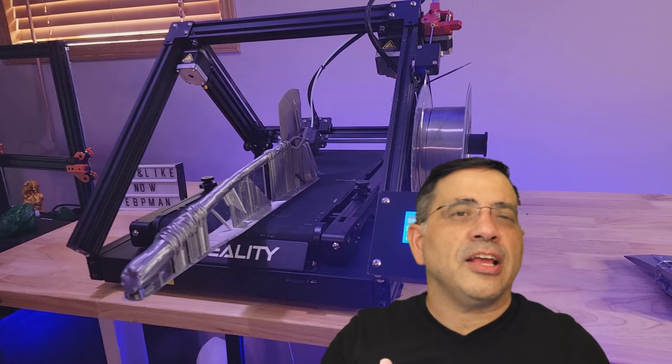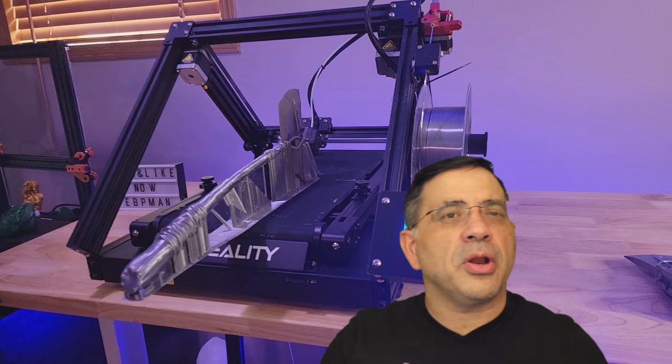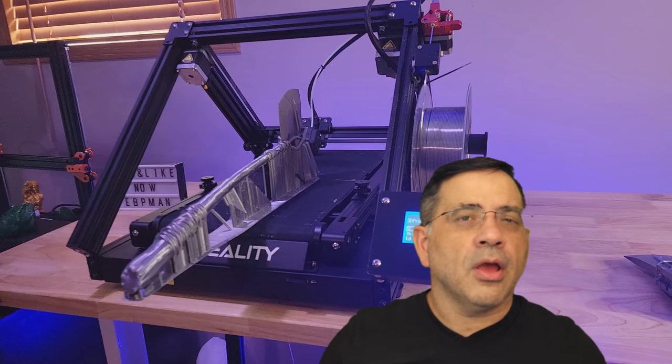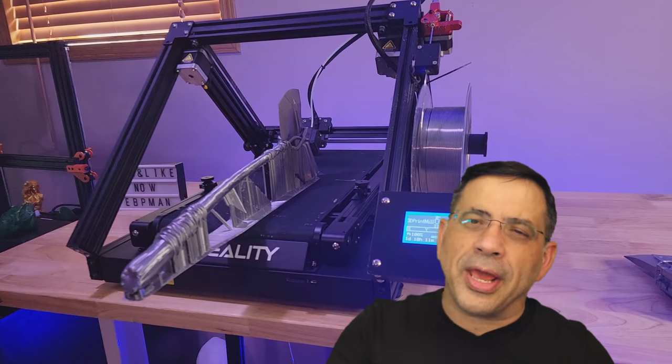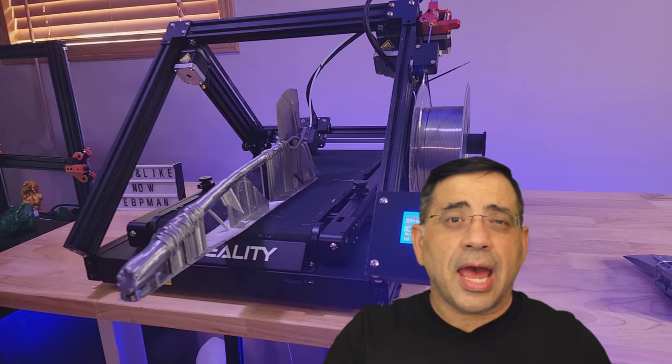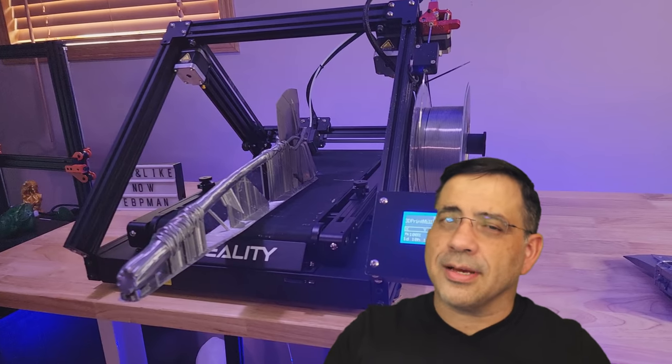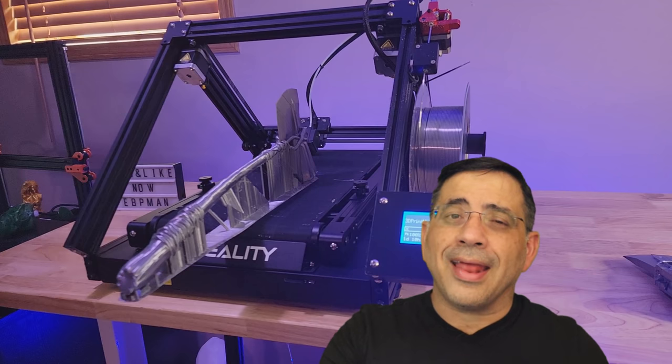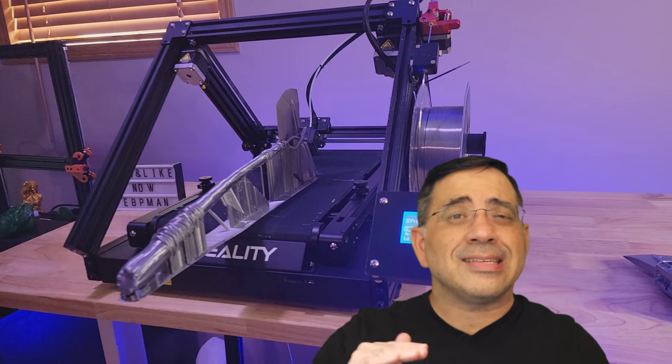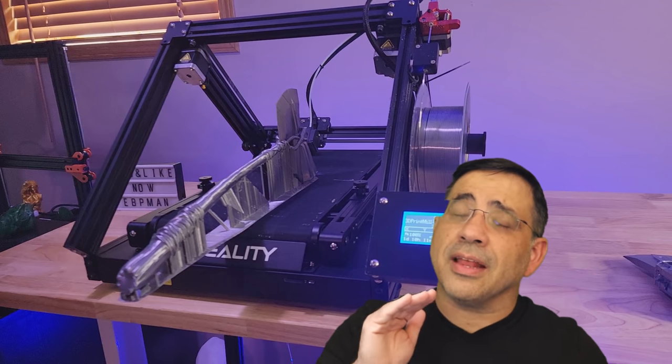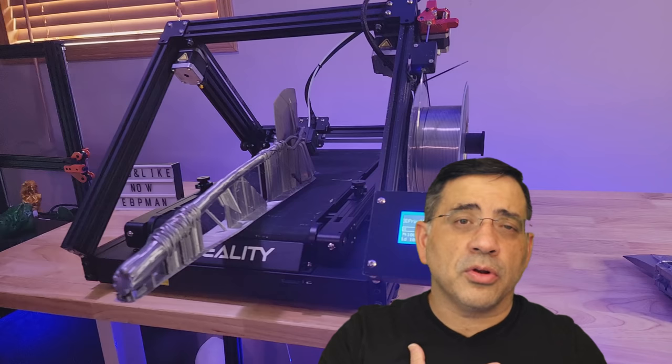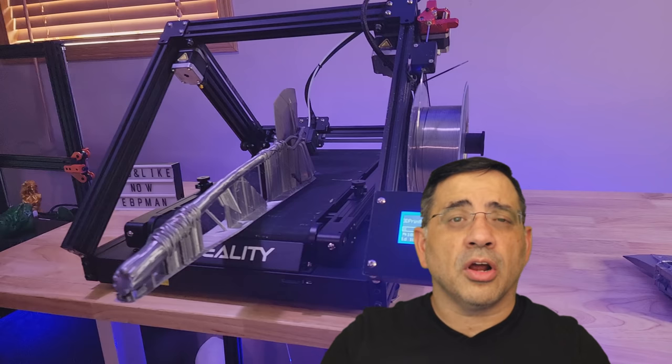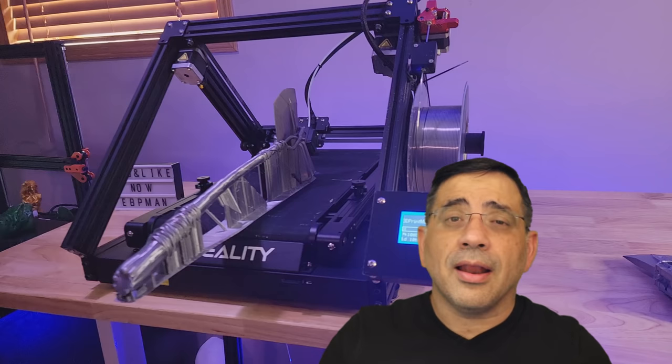Now, this printer features a dual gear metal extruder and a filament runout sensor, as well as check this out, a brake detection sensor. And this has actually happened to me during my test, my filament broke, and it detected it, and it saved my print. So this is something that is incredibly useful and important to me as someone who likes to print large prints.